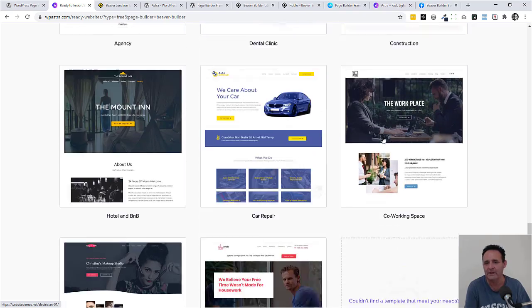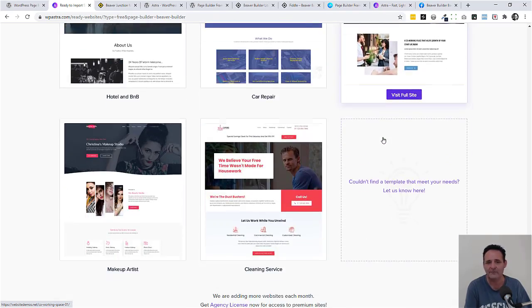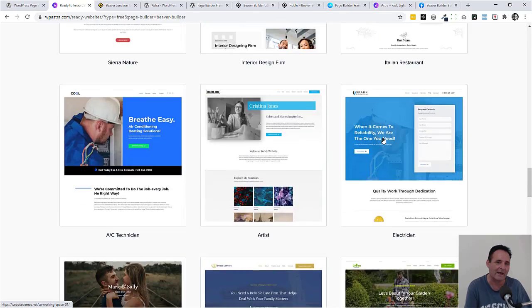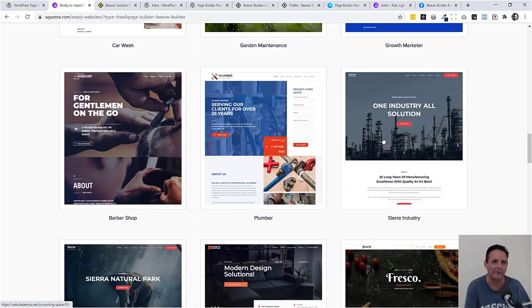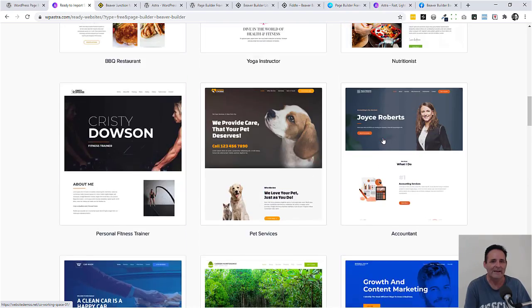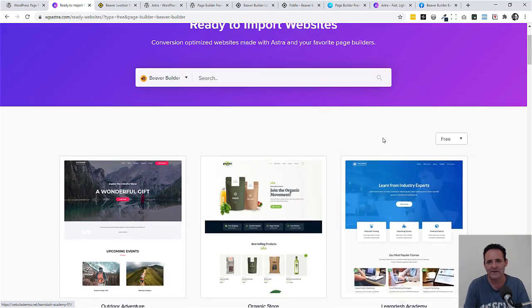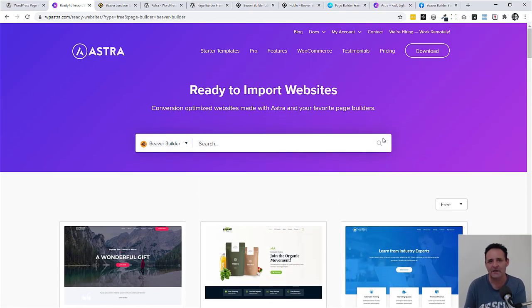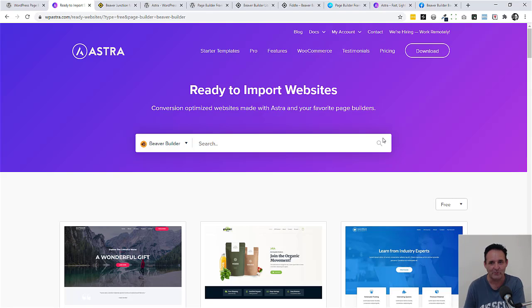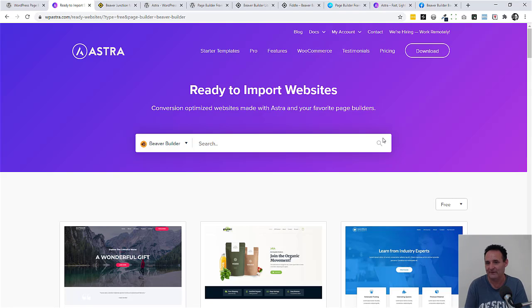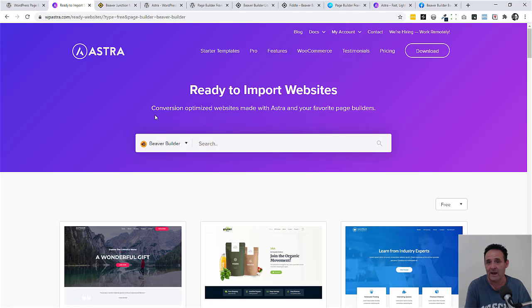I haven't raved about this too much as a Beaver Builder user because if you do come on board with this, you are going really the Brainstorm Force route with it. You're going to use their modules, and I questioned whether there's that easy transference between Beaver Builder Lite and the pro version which I've just been talking about. But still, it's something to know about.